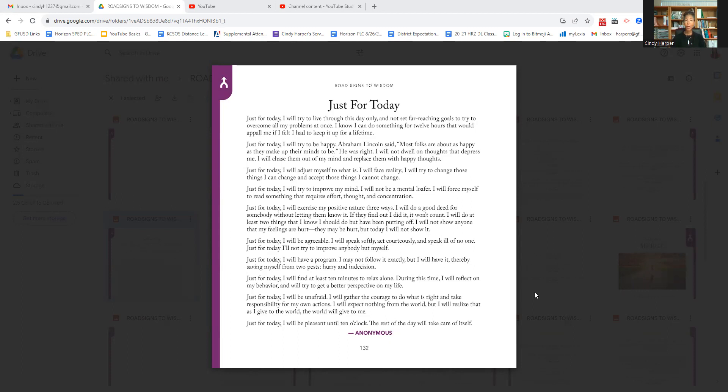Just for today, I will find at least 10 minutes to relax on. During this time, I will reflect on my behavior and will try to get a better perspective on my life.